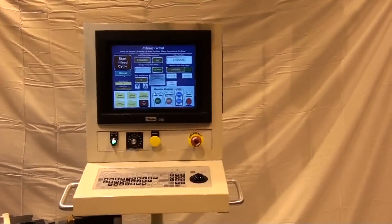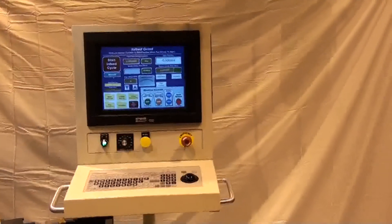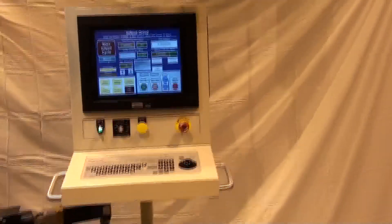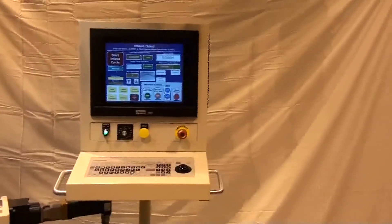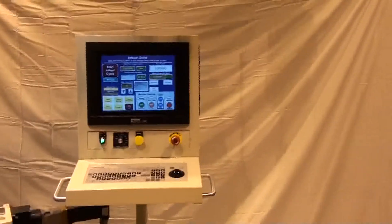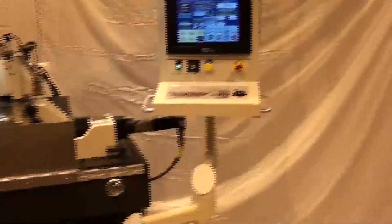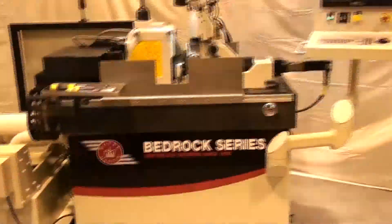For more information on this product and for an evaluation of how it might benefit your grind application, contact Royal Master Grinders at www.royalmaster.com.